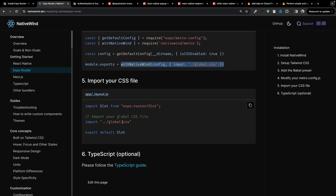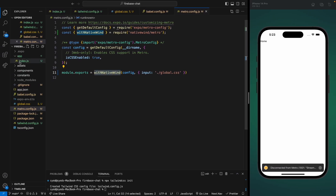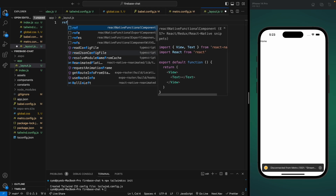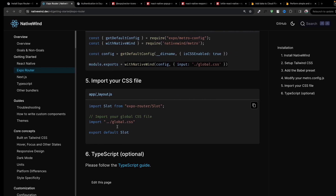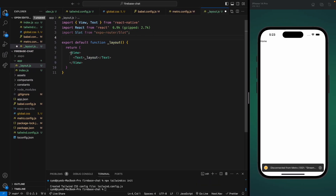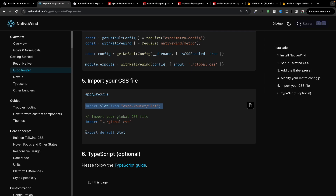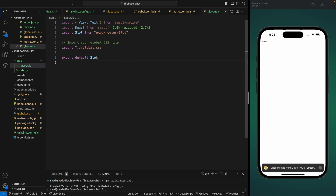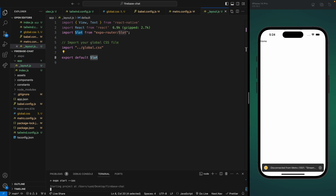Inside the metro config, we need to import the withNativeWind component and export the configuration using it, pointing it to the global.css file we just created. Next, we'll add a layout component inside our app folder and import the global.css file there. Let's create a root layout file, create a functional component, and inside it use the Slot component from Expo Router. The Slot component renders the children in that layout. Let's export that and import global.css.